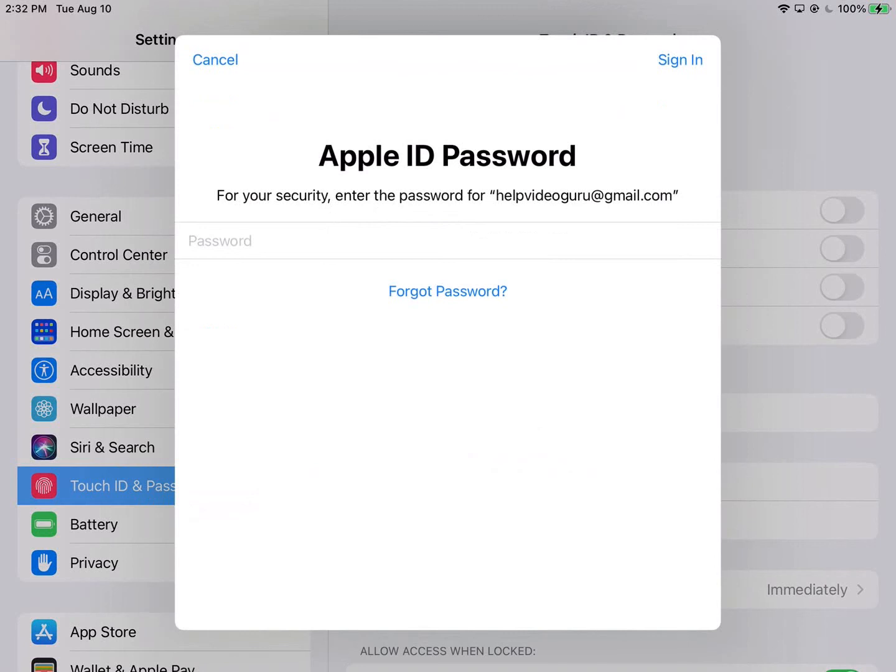So let's go ahead and put a password in there. And once you've typed in your password, press Sign In in the upper right-hand corner.